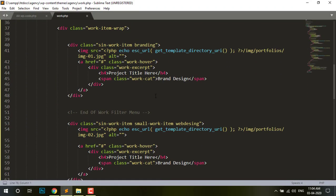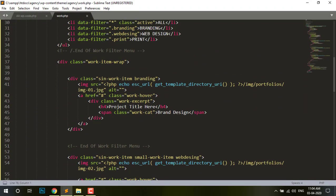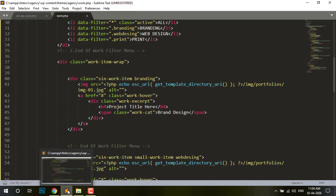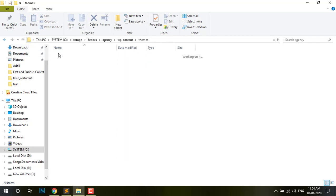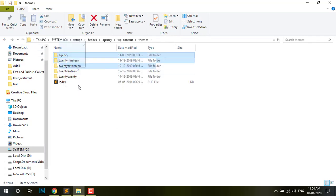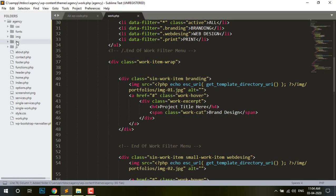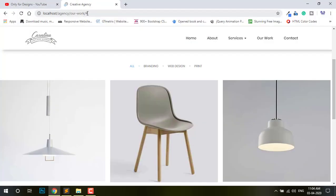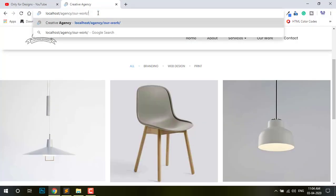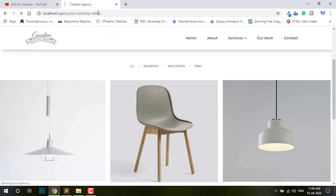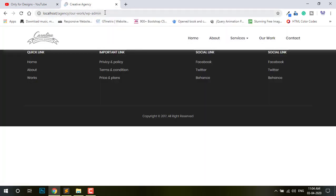It's very easy. I just need to go to this file, open this file in text editor, and log in to the admin panel — WP admin.